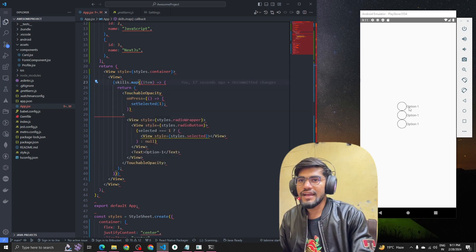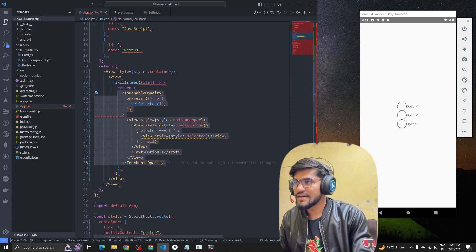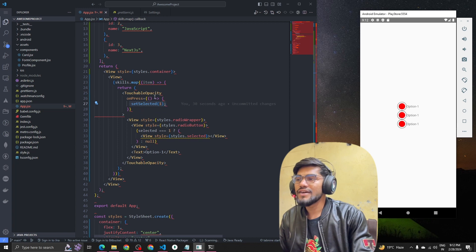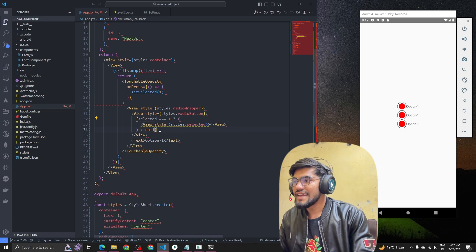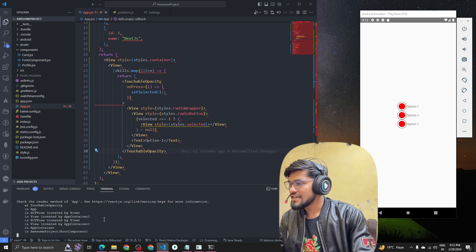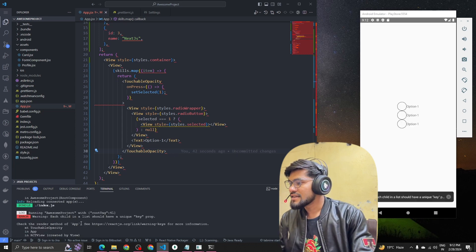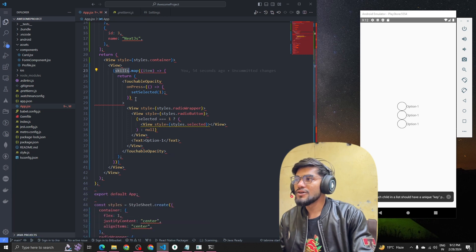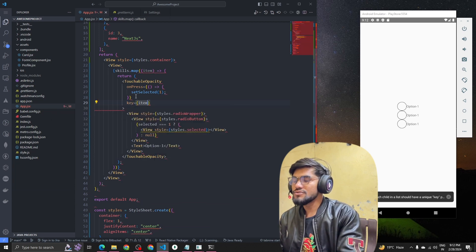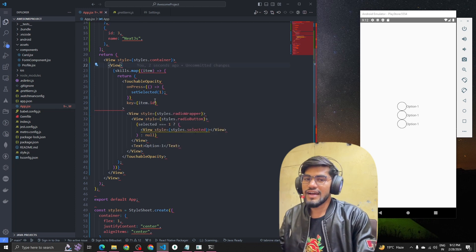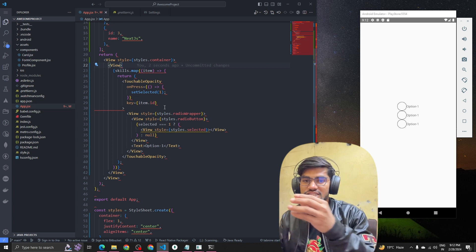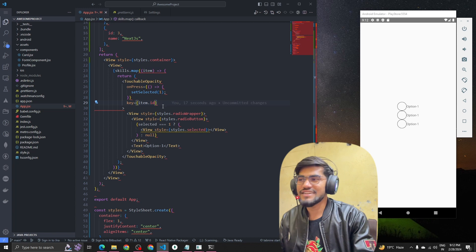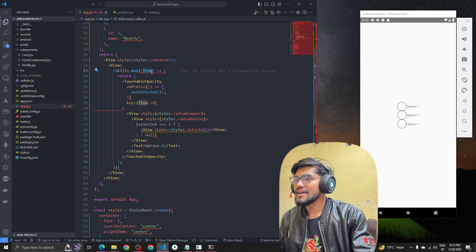On the screen we now have three options because the component is looping three times. However, there's an error in the console: 'Each child in a list should have a unique key.' Whenever you map data using map, you have to pass a prop called key and it must be unique. In React and React Native, keys are identifiers that help React understand which item was deleted or updated to optimize the render process. We pass item dot id as the key.